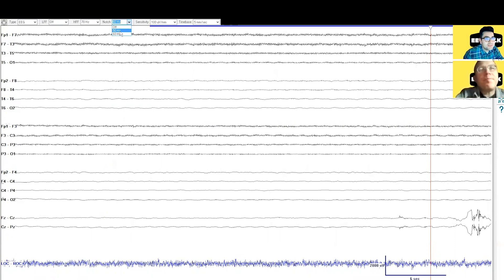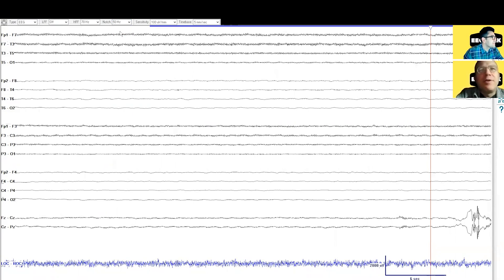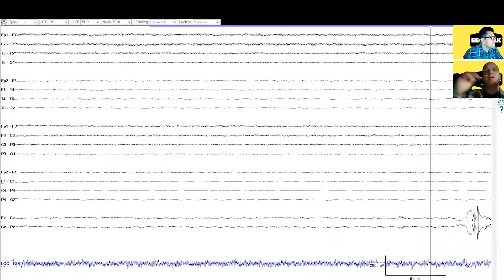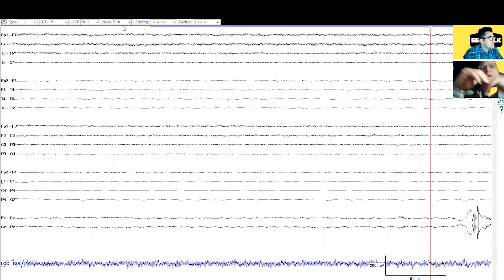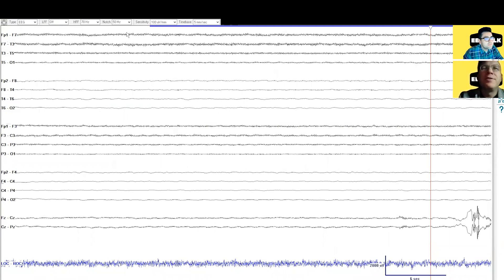Yeah, so that's why there's those two options. What the notch filter does is it attempts to just narrowly filter out oscillations at that frequency, either 50 hertz or 60 hertz.